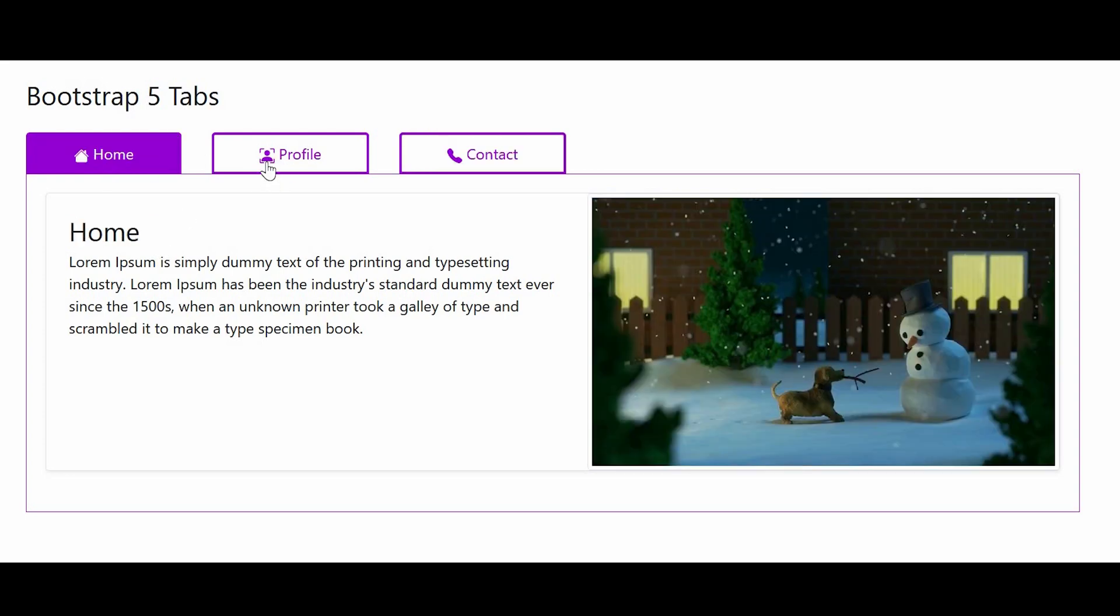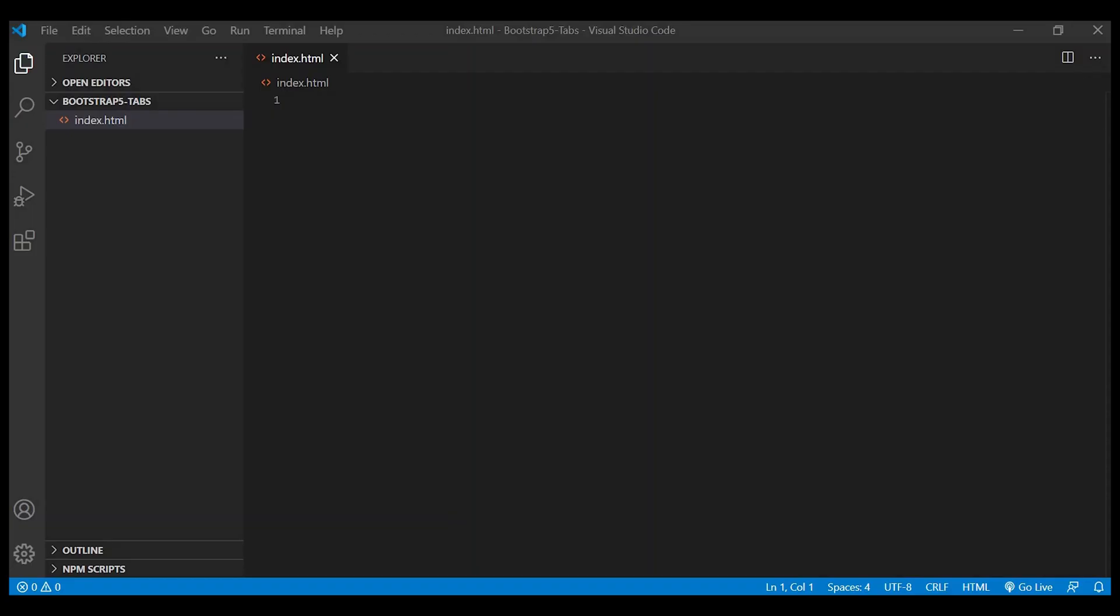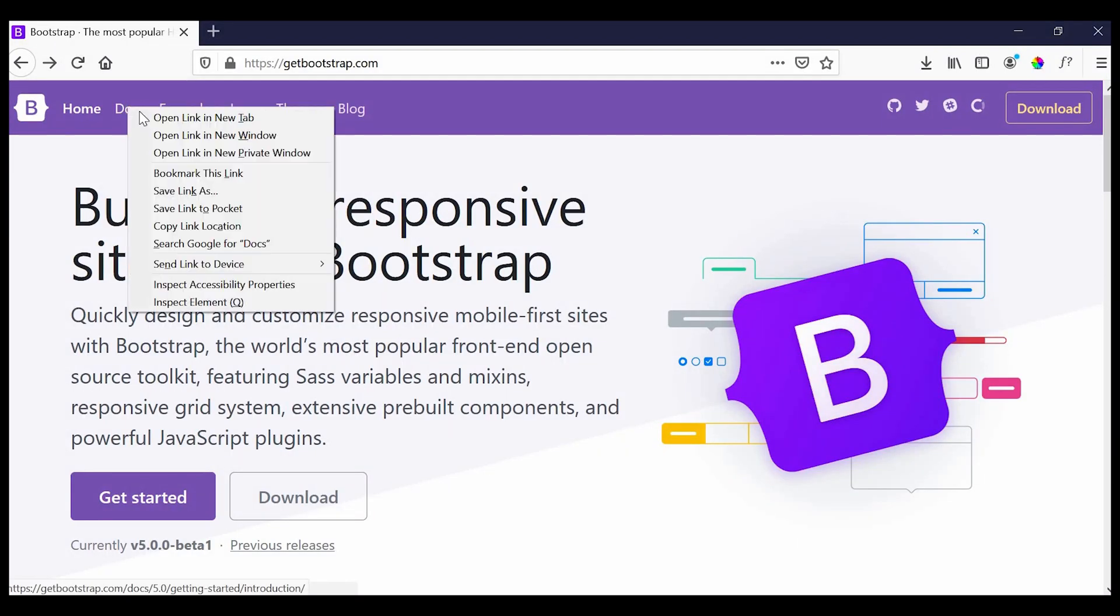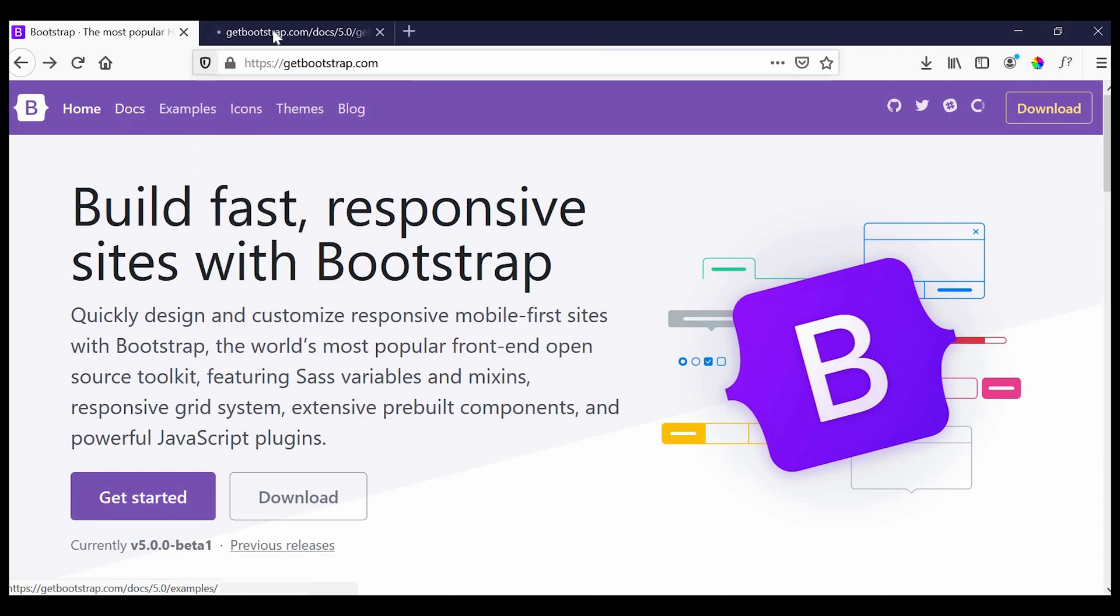You can make the links in the tab toggle the panel without writing any JavaScript. So let's see how we can achieve this. Here I have created a blank index.html file.